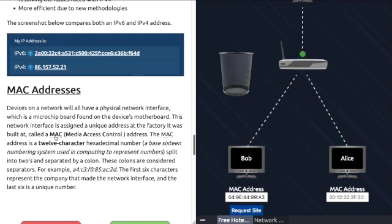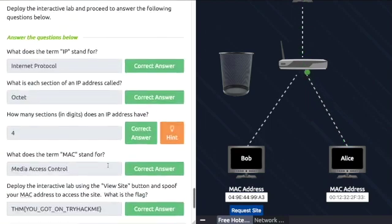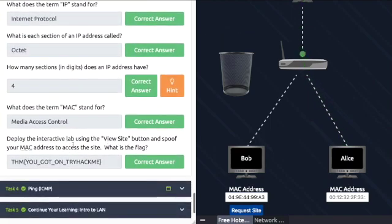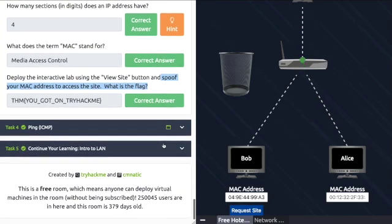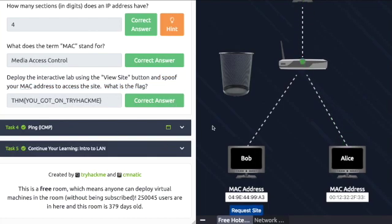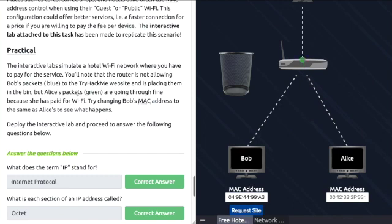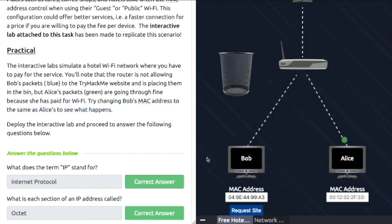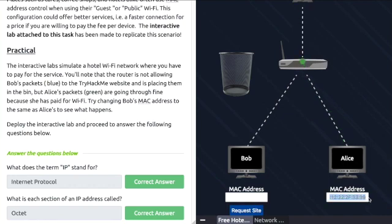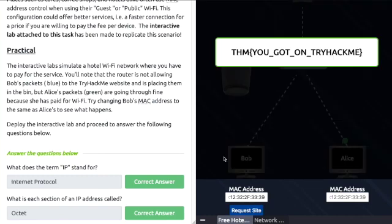It's over here - Media Access Control. Deploy the interactive lab using the View Site button. We've already done that. Spoof your MAC address to access the site. What is the flag? We read over here that if we try changing Bob's MAC address to the same as Alice's, let's see what happens. Delete Bob's MAC address, copy Alice's MAC address, paste it into Bob's MAC address, hit Request Site, and there's the flag.